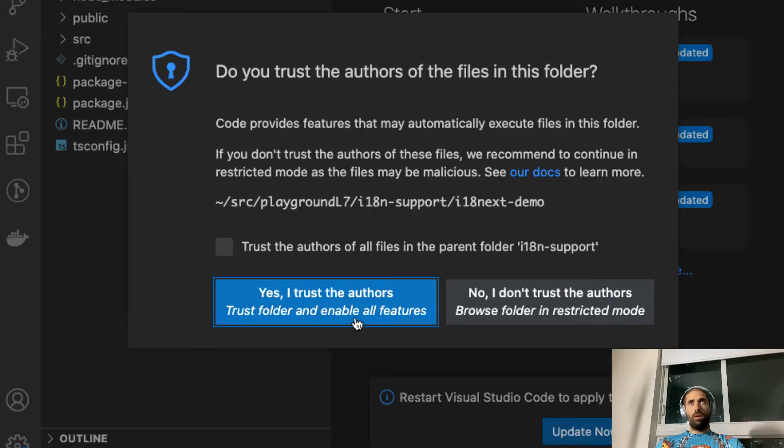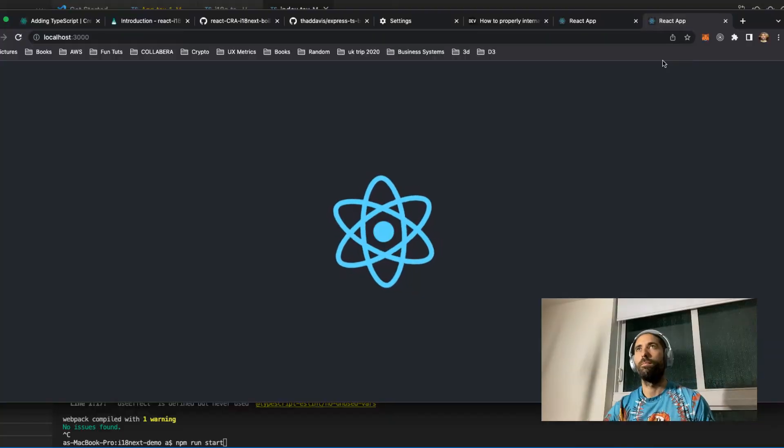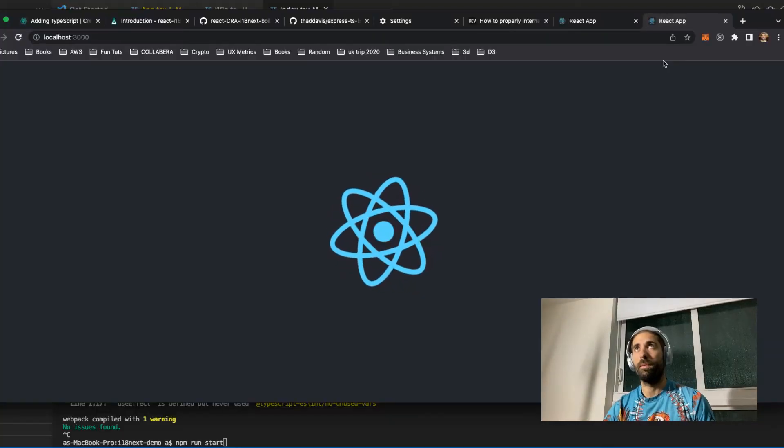No, I don't trust them, but I must click this button. Here we have the boilerplate react app.